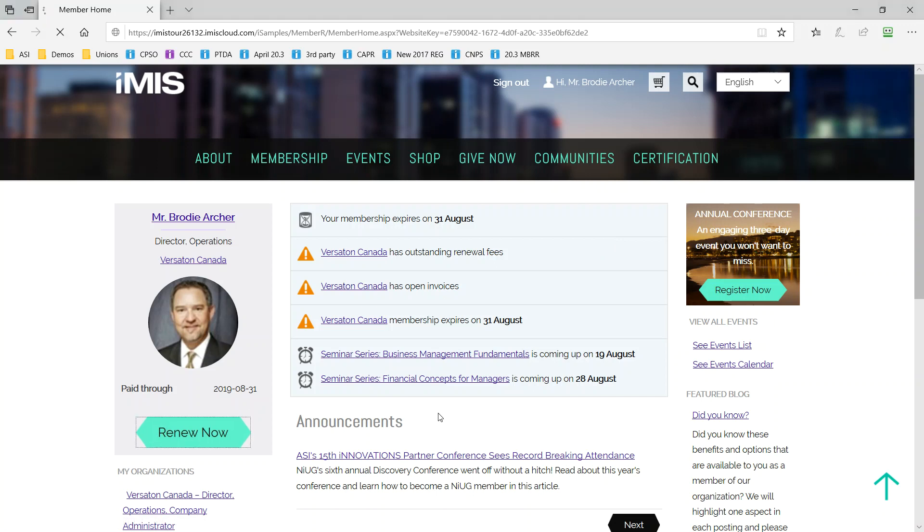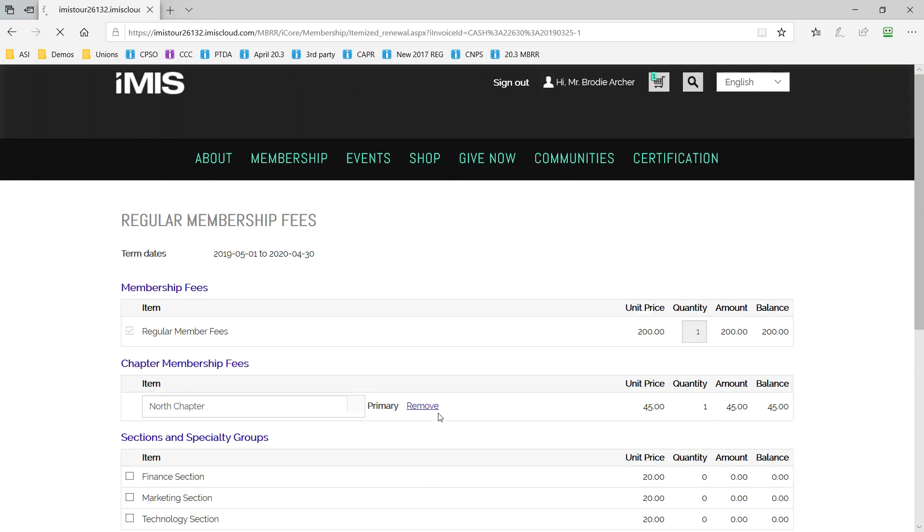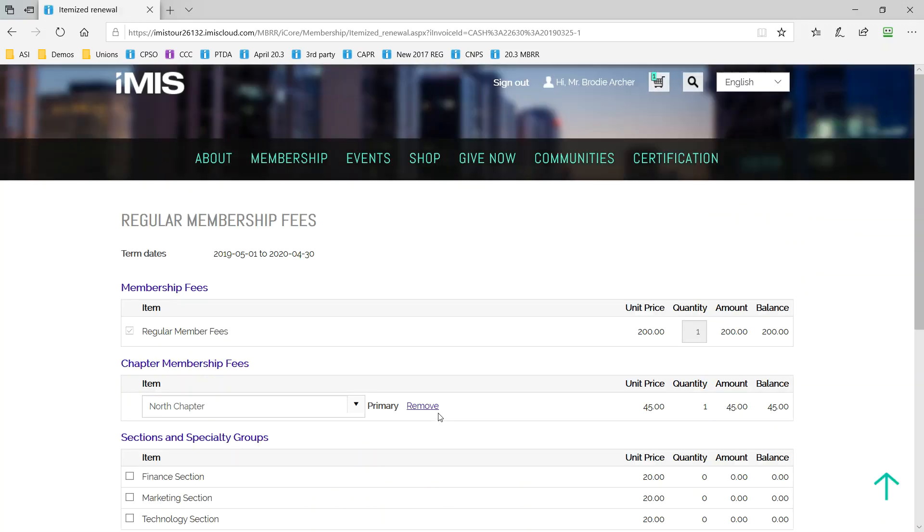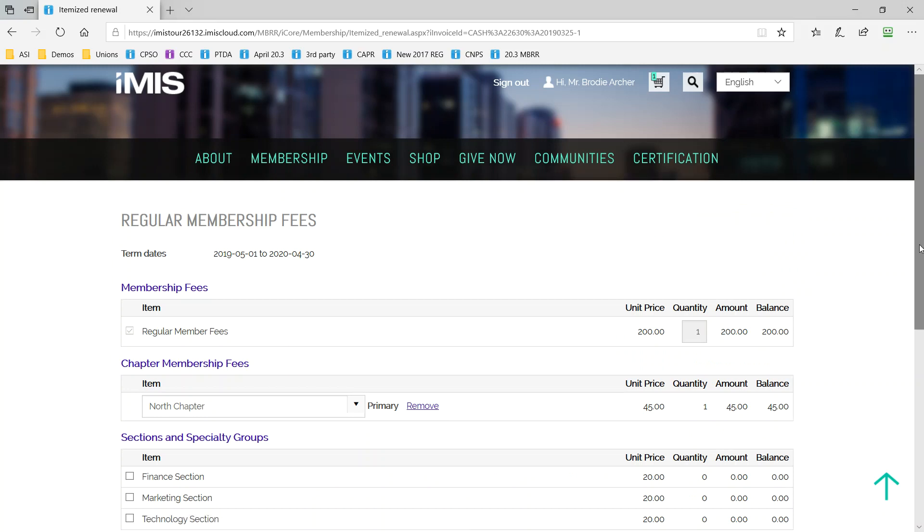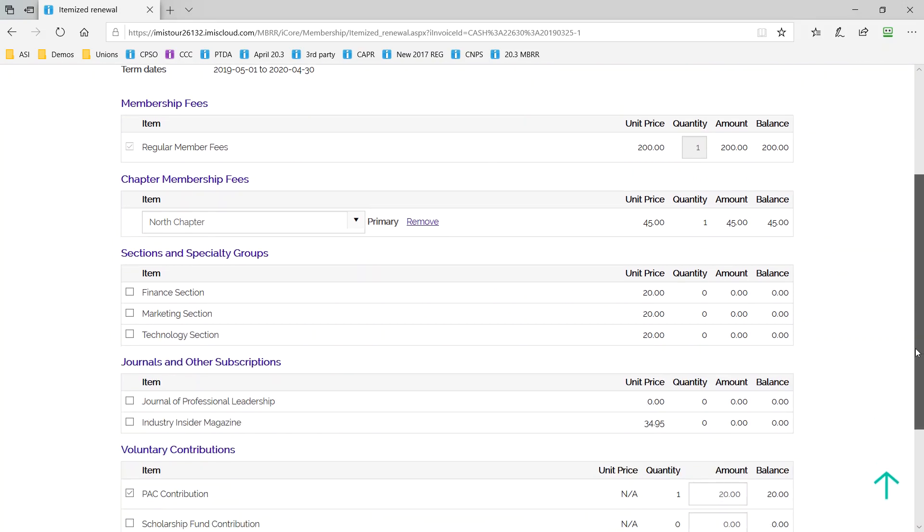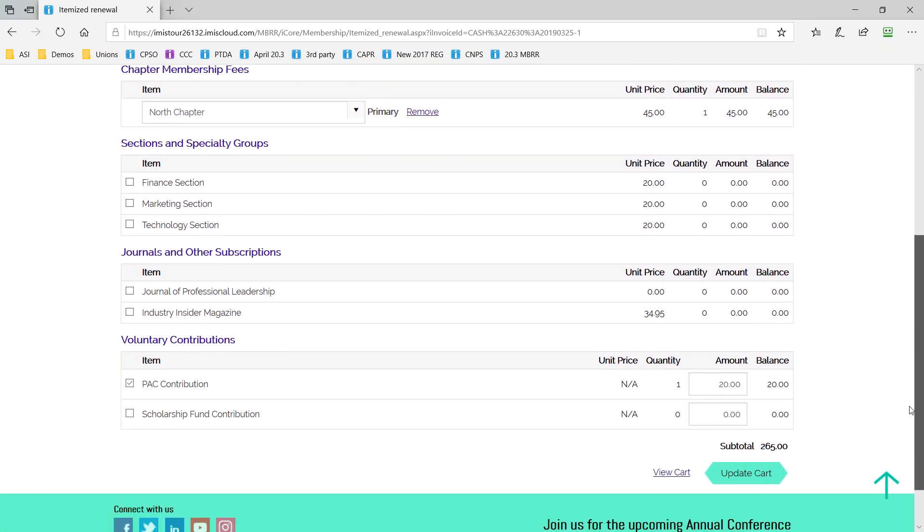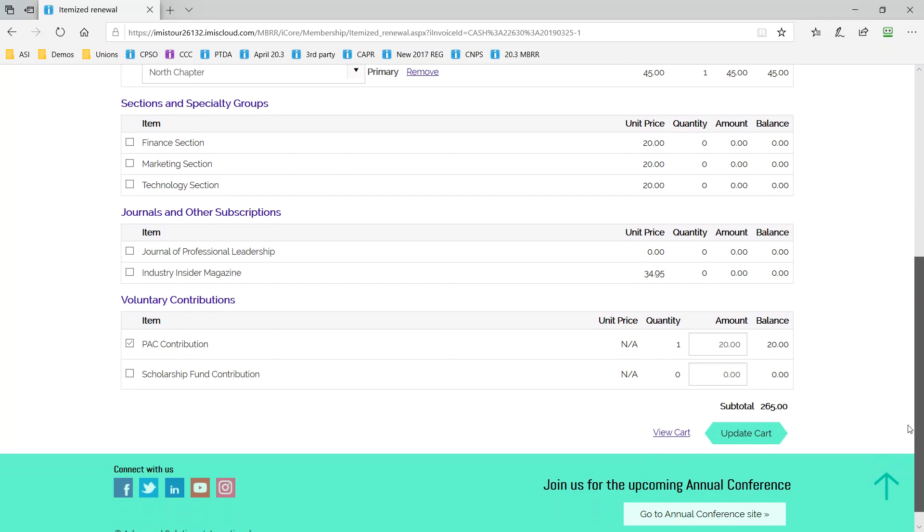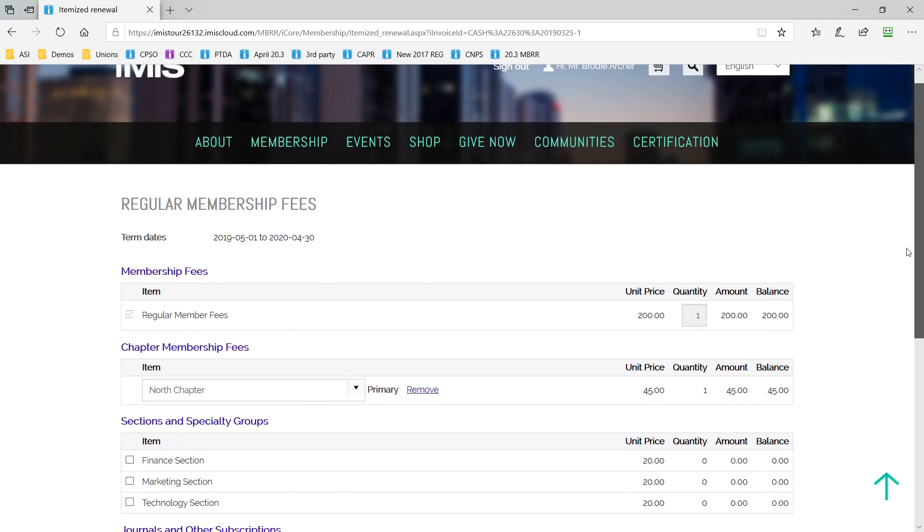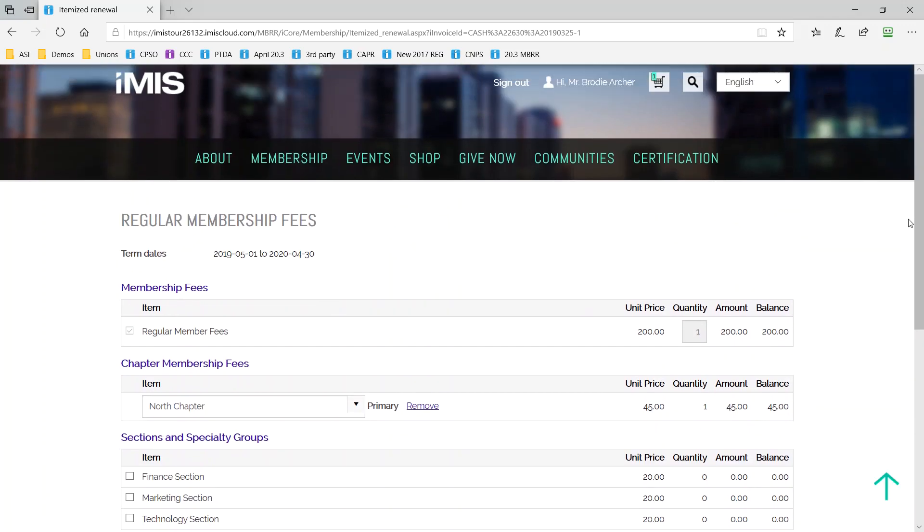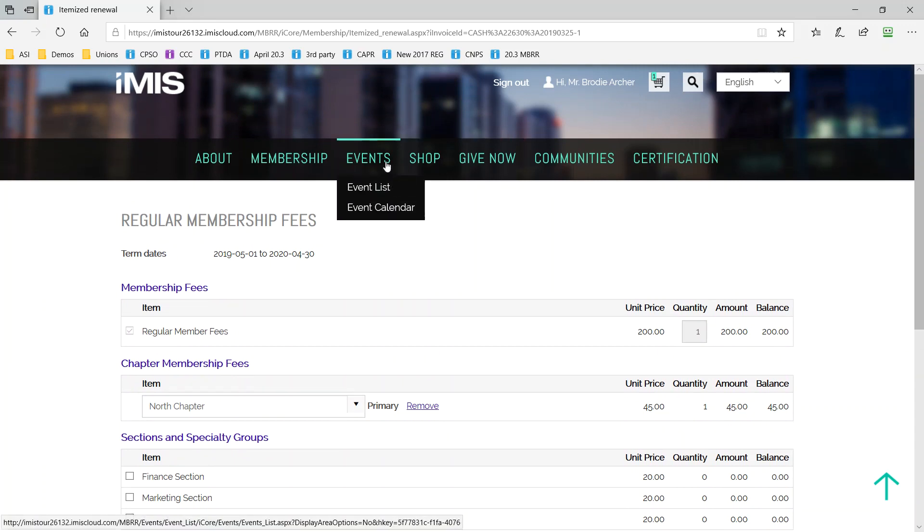It is renewal time so Brody can click on the renew now button and iMIS includes the tools to manage your membership program with new member joins and in this case renewal for individuals and organizations. Pricing will vary based on who you are and which options you include and iMIS allows you to incorporate things like subscriptions and even voluntary contributions into your membership program and you can boost your renewal rates by incorporating pre-authorized renewals as well.